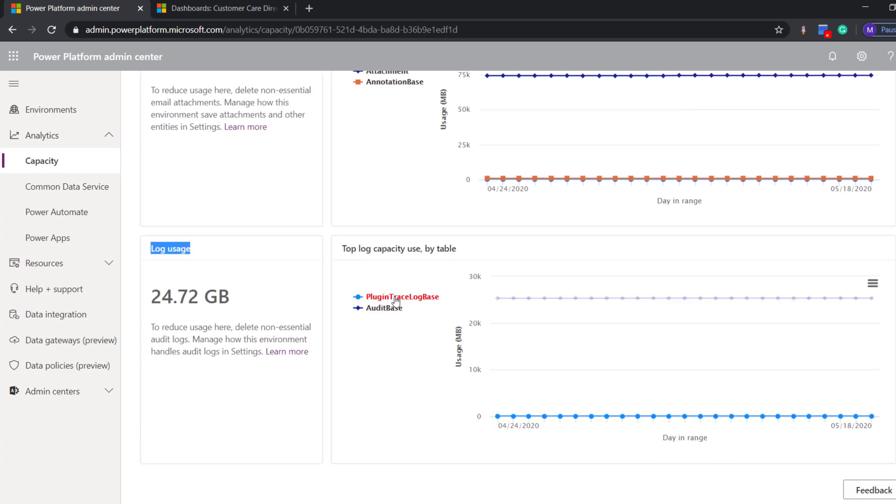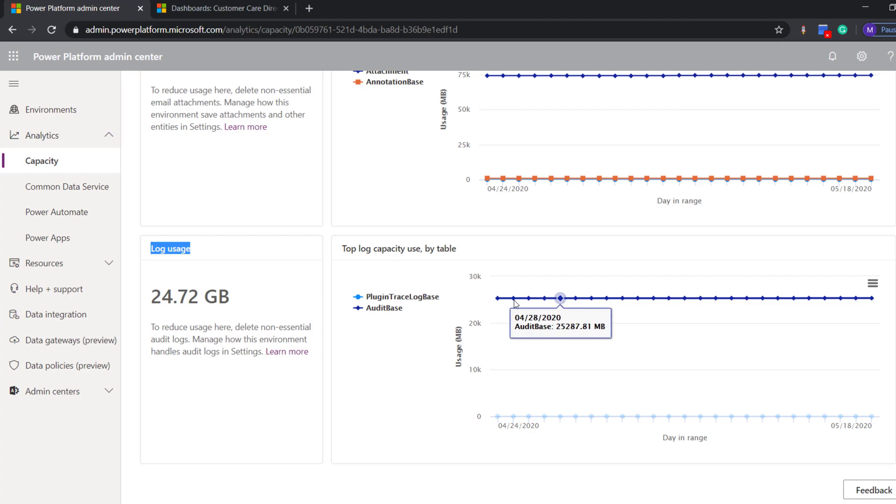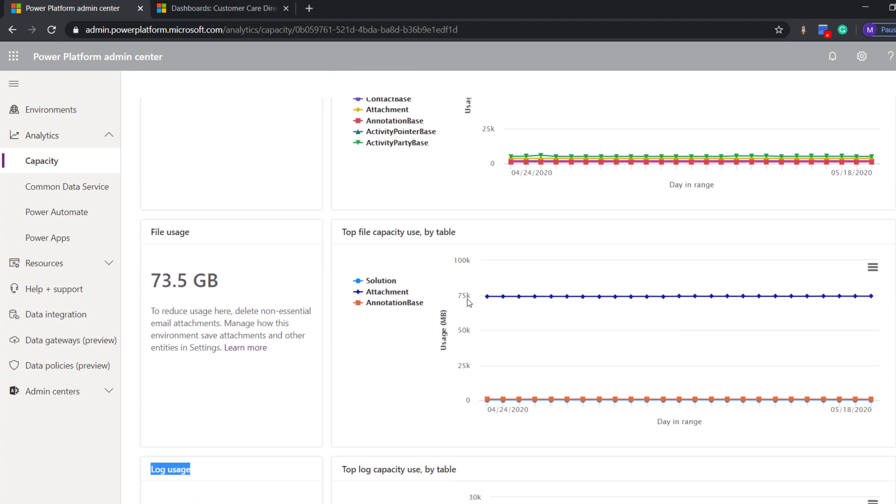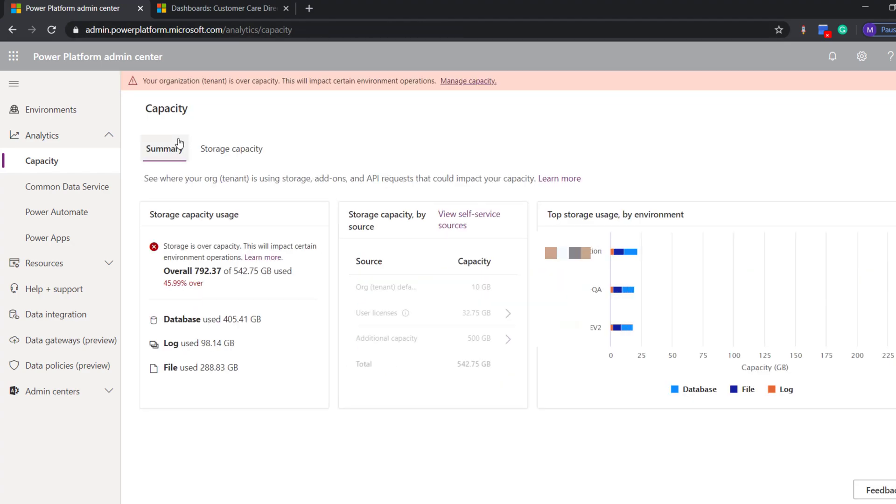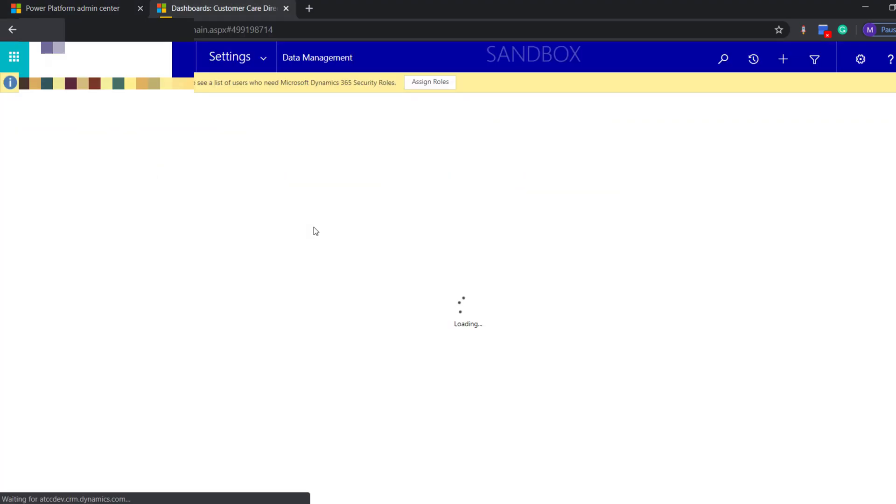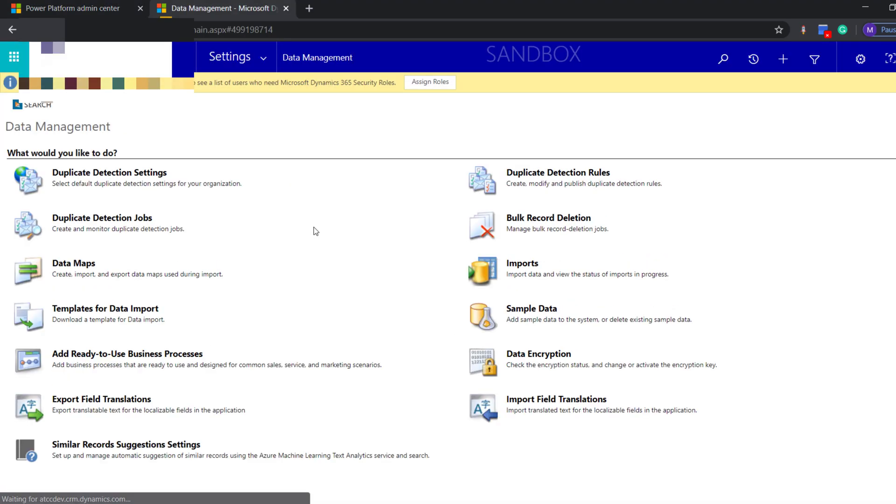we have logs usage where audit is consuming more than 20 GB of data, which can be deleted from QA. And audit logs older than two years can be deleted from production as well. Going back to our CRM org, we